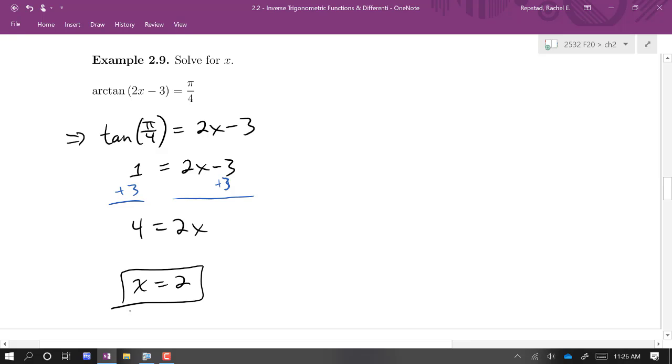We just have to apply the inverse property first to transform the equation, and then solving is straightforward.